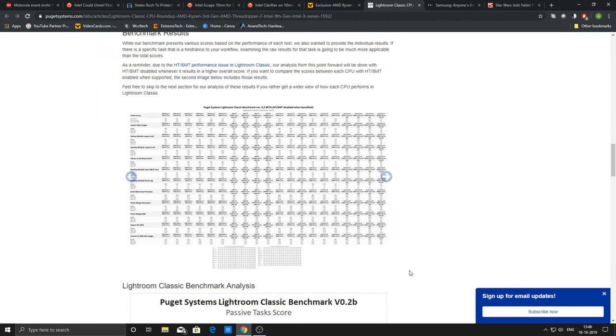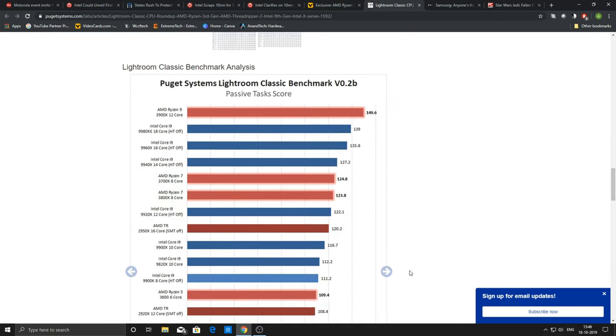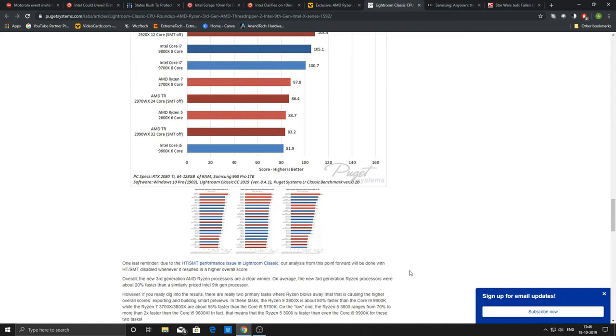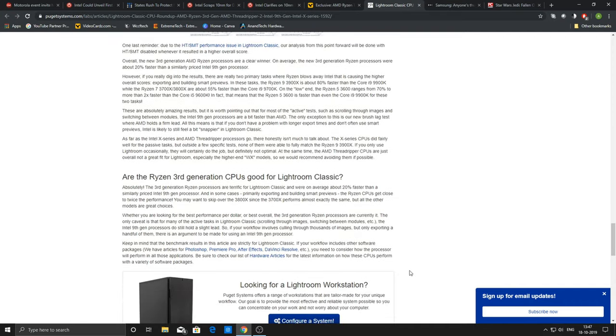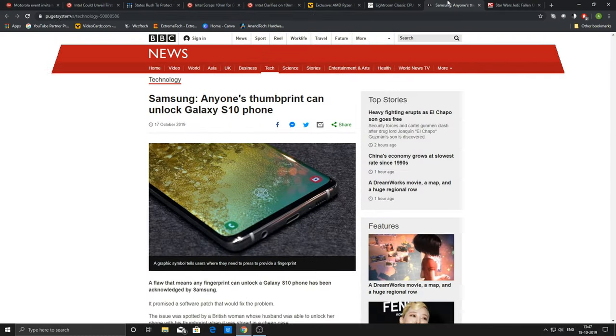They also mentioned that Intel is aware of this particular development and they are working together with Adobe to bring up a solution via a software or a BIOS update. I am not sure.